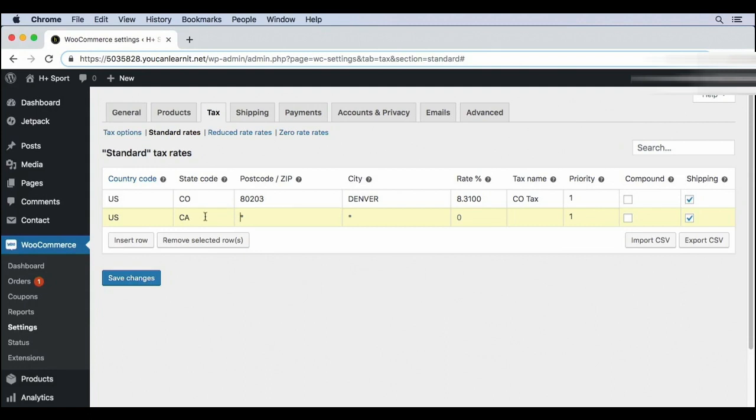Now, you can further refine this to specific zip codes in California if you want, and it applies to anyone in the state. So I'm going to leave this empty so it'll apply to anyone in California.